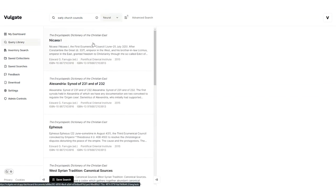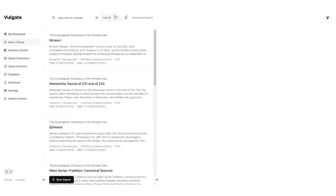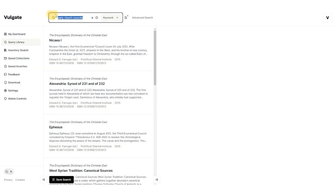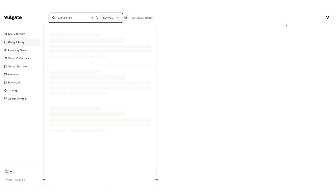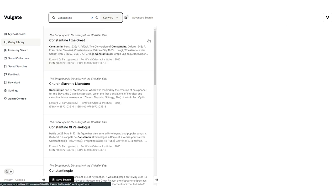Before I demo the document viewer, I'm going to quickly highlight the keyword search functionality. So instead of searching for early church councils, I could do something like Constantine. I could put in any sort of string that I'd like, one word or more. And as you can see, I get results based on the exact keyword.